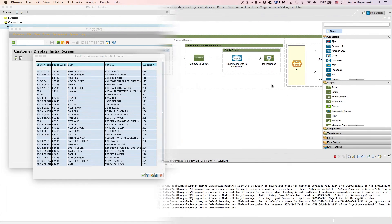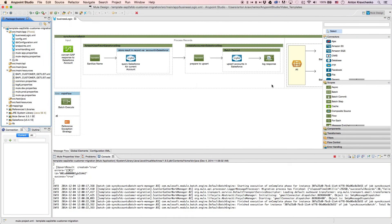Now, let's move from the user experience to Anypoint Studio, our graphical design environment for the Anypoint platform, and see what's powering this integration.